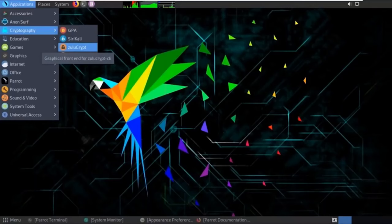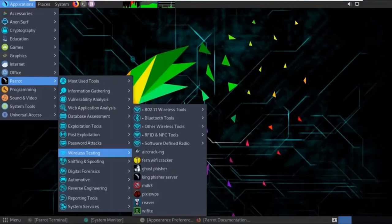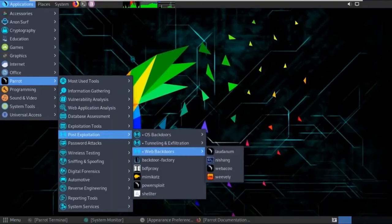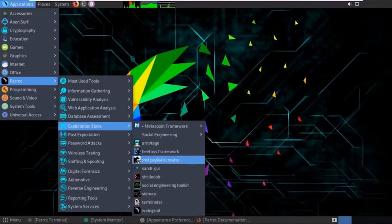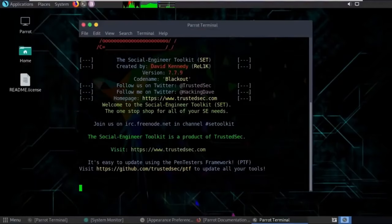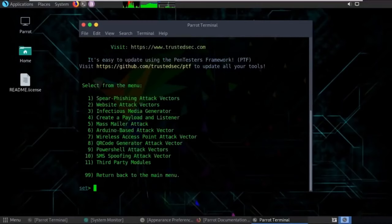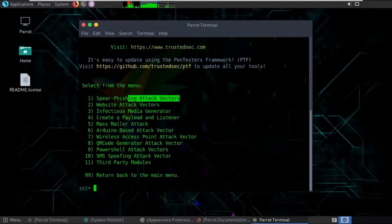You also have the Social Engineering Toolkit (SET) under Exploitation Tools. Clicking on it opens options including Social Engineering Attacks, different attack types, PowerShell attack vectors, Mass Mailer attacks, and phishing attack vectors. You can click on any of these to enable the attacks, but this is just a basic introductory overview of Parrot OS tools.